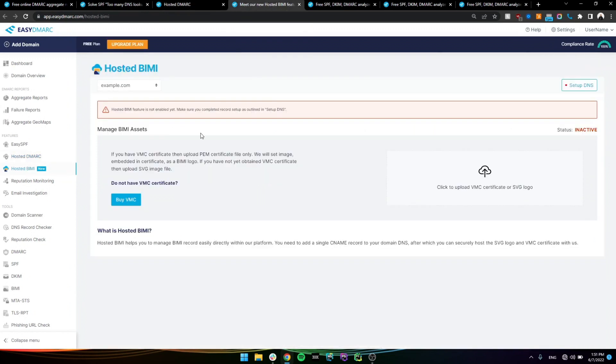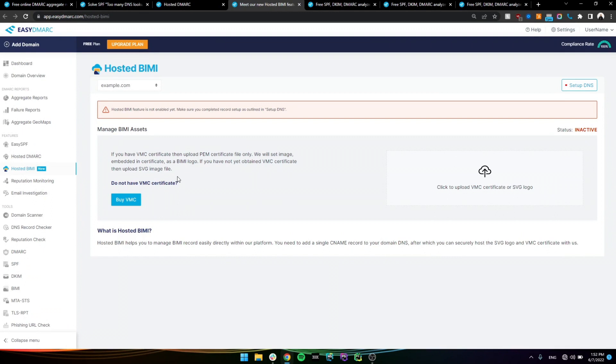Hosted BME, essentially Hosted BME is, it lets you upload the logo and the certificate to our servers and manages everything from this product. Kind of like Hosted DMARC gives you a GUI to manage everything.